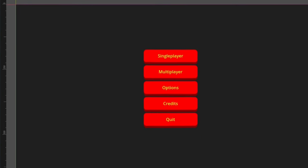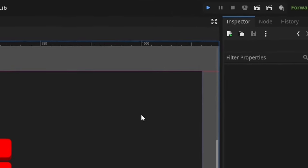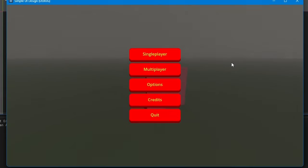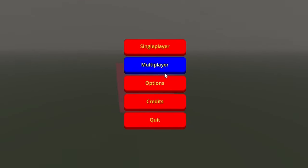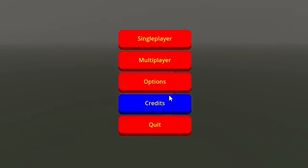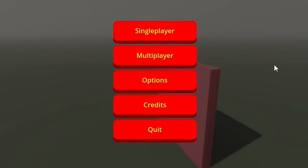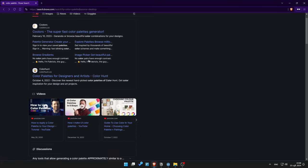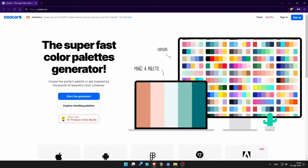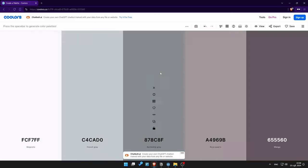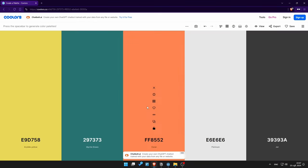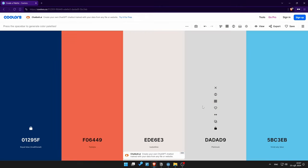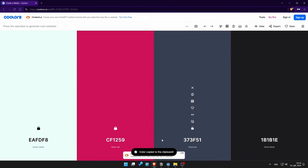Let's create a black background, red buttons, yellow text, blue highlights. Yeah, this looks terrible because the colors do not match. Fortunately there are many color palette generators online — let's use one. This looks good to me.